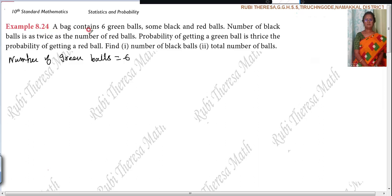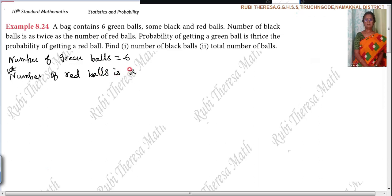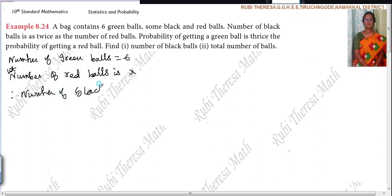So, the number of green balls equals six. Since the number of black balls is twice the number of red balls, let the number of red balls be X. Therefore, the number of black balls is 2X. Understand?